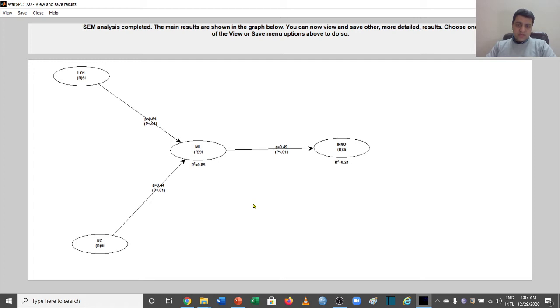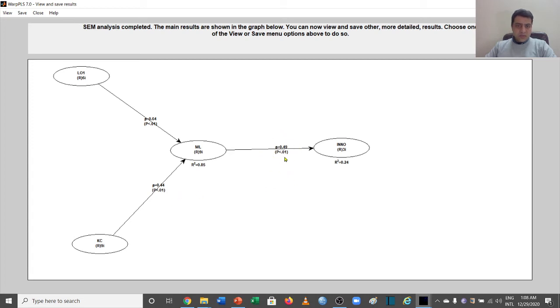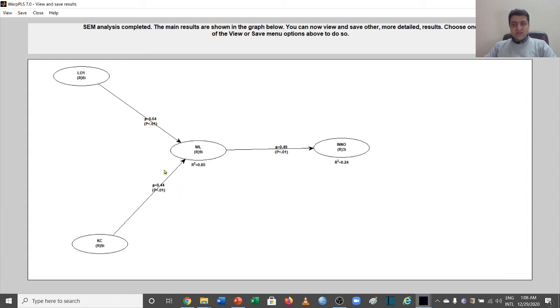Suppose we have three paths. The value in this path is 0.64 and it's significant. The value in this path is 0.44 and it is also significant. The value here is 0.49 and this is also significant. What we have to pick from here is the least significant value of any of the paths of this model. So from these three paths, we have the least value which is significant, that is 0.44.